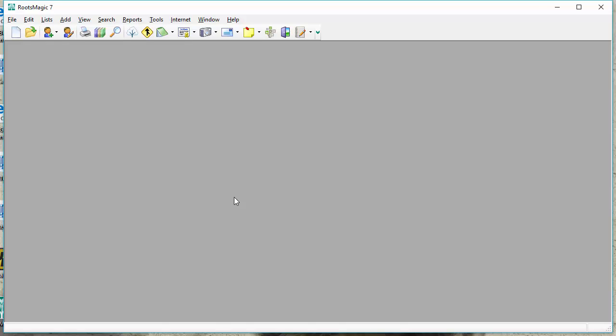Now, what this means is that you don't have to create a GEDCOM file of your Family Tree Maker data first. In fact, you don't even have to have Family Tree Maker installed on your computer at all. You just have to have that Family Tree Maker data file.